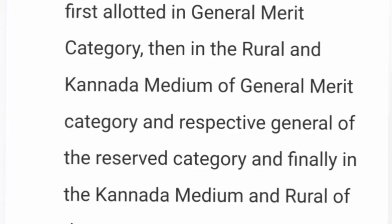For Kannada medium students or rural category candidates, the same process applies. Their rank is first checked against the general merit category. If a seat is available there, they are allotted a general merit seat — though most of the time this will not be the case. Then they are checked under their rural or Kannada medium category, and a seat is allocated if available. First preference is always in the general merit category.